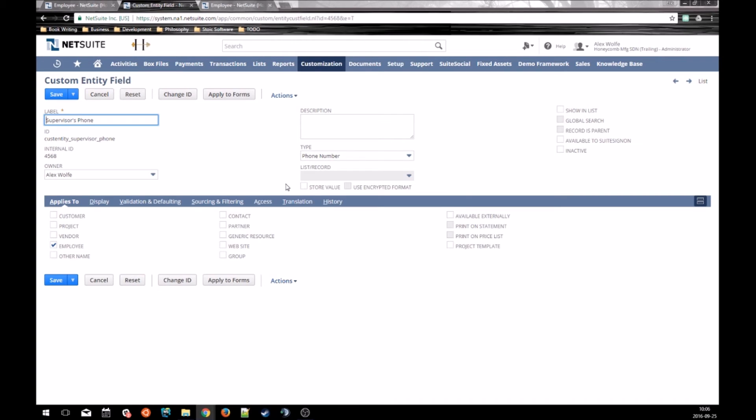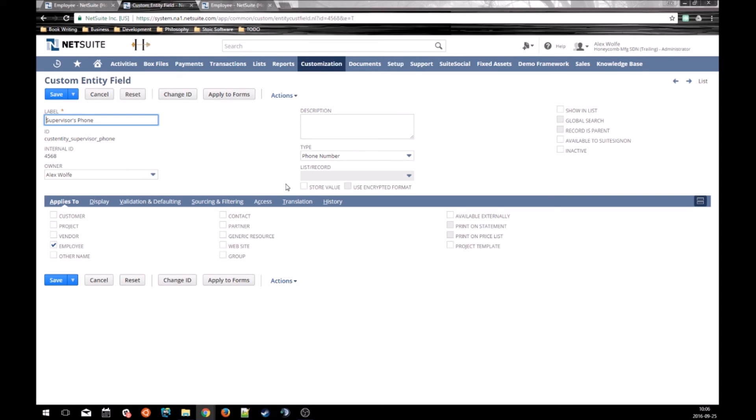There are a few limitations. You cannot add sourcing to native fields. So if you want to always pull data into a native field, you are going to have to write a script or build a workflow to do that. You also cannot add sourcing to sublist columns. So again, you will need a script or a workflow to take care of sourcing on sublists.